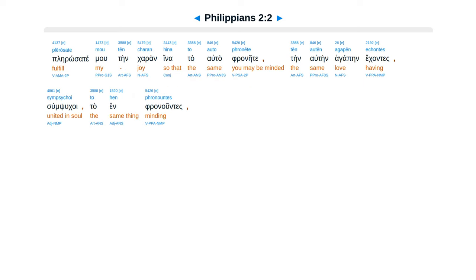Plerosa te mu ten karan, hina ta auta franete, ten autain agapen ekantes.